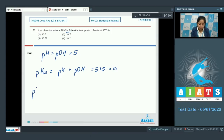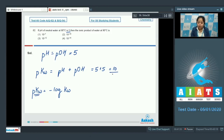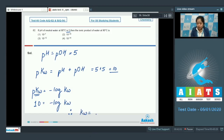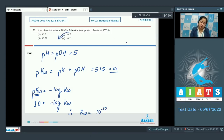Also, pKw equals minus log Kw, and pKw has already been calculated as 10. So minus log Kw equals 10, therefore Kw equals 10 to the power minus 10. Therefore the correct answer is option number 2.